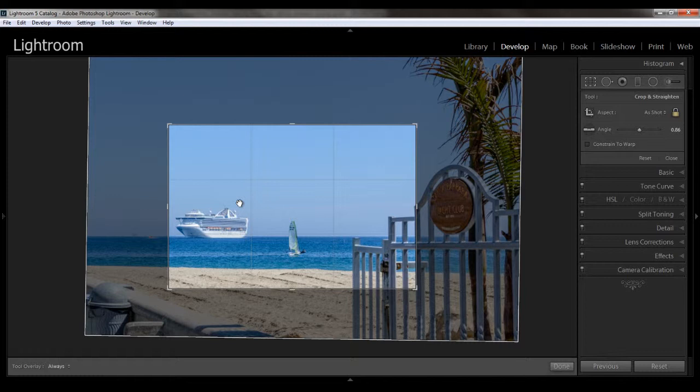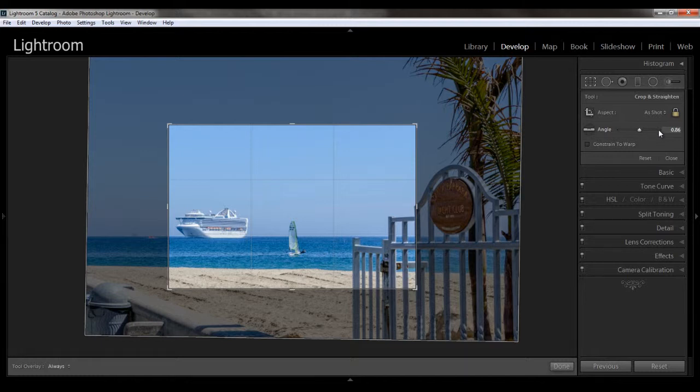And then finally, oh, I wanted to mention here the angle. You can manually change the angle just by adjusting this slider.